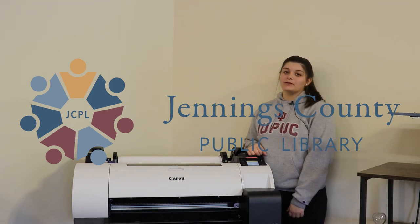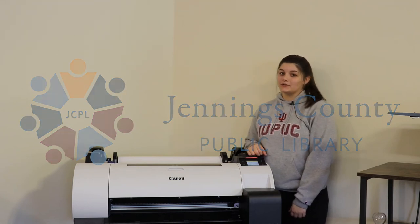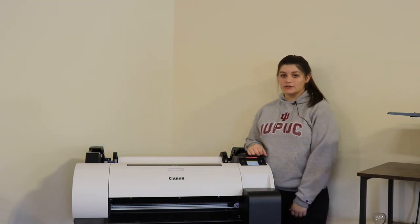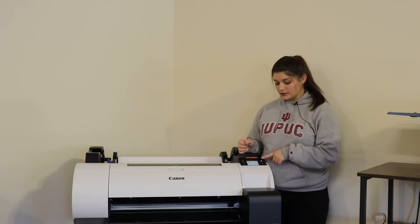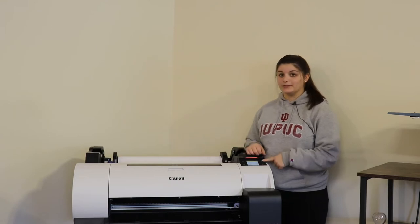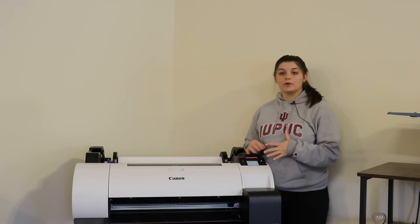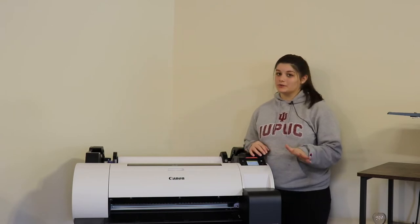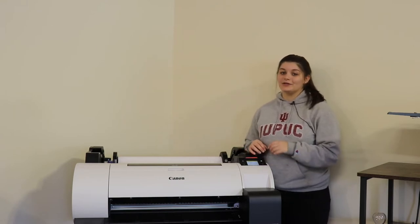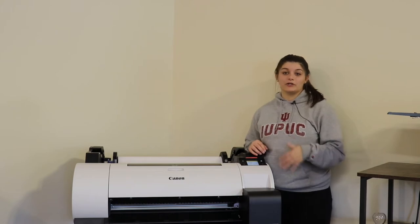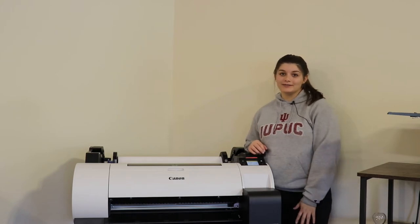Today I'm going to be showing you how to use the Canon Poster Maker. So the first thing you want to do is turn on your machine by pressing this button. And then while that's warming up, which it will take a second, you're going to get on your computer and start that process.